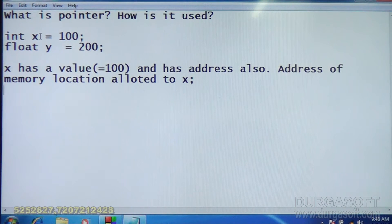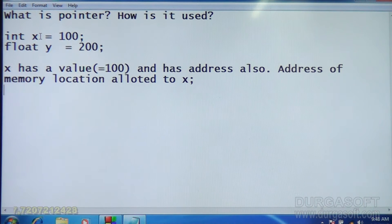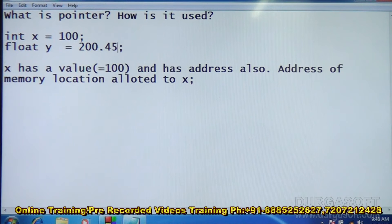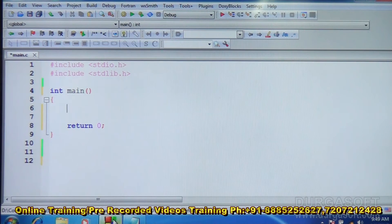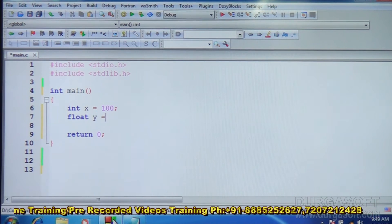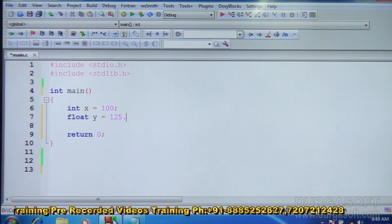Similarly, y also has a value and an address. y is a float, so the size may be different from x, but both have some value. Suppose y has a float value of 200.45. Now let us see with two variables: int x is equal to 100, and float y is equal to 125.75.